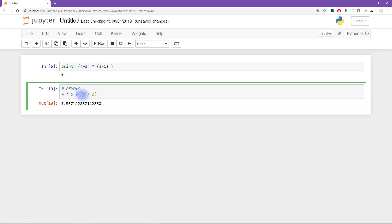So that means that Python is going to group four times five together first, and then it's going to apply the division. So that means we don't actually need parentheses here in order to get the correct answer of two. Now, this is already the correct answer.